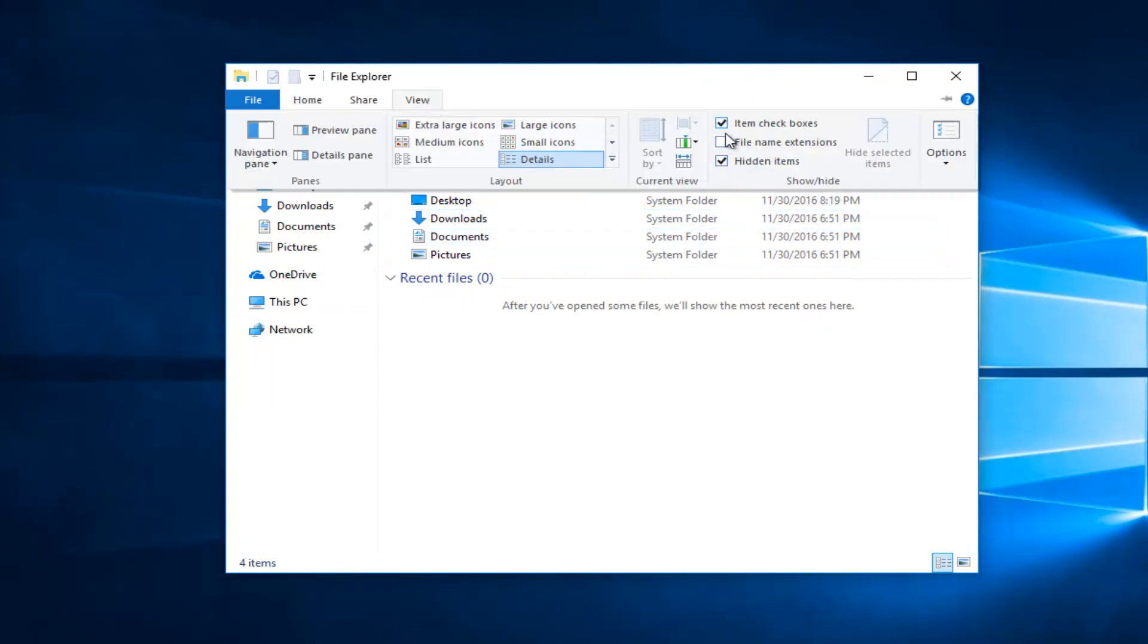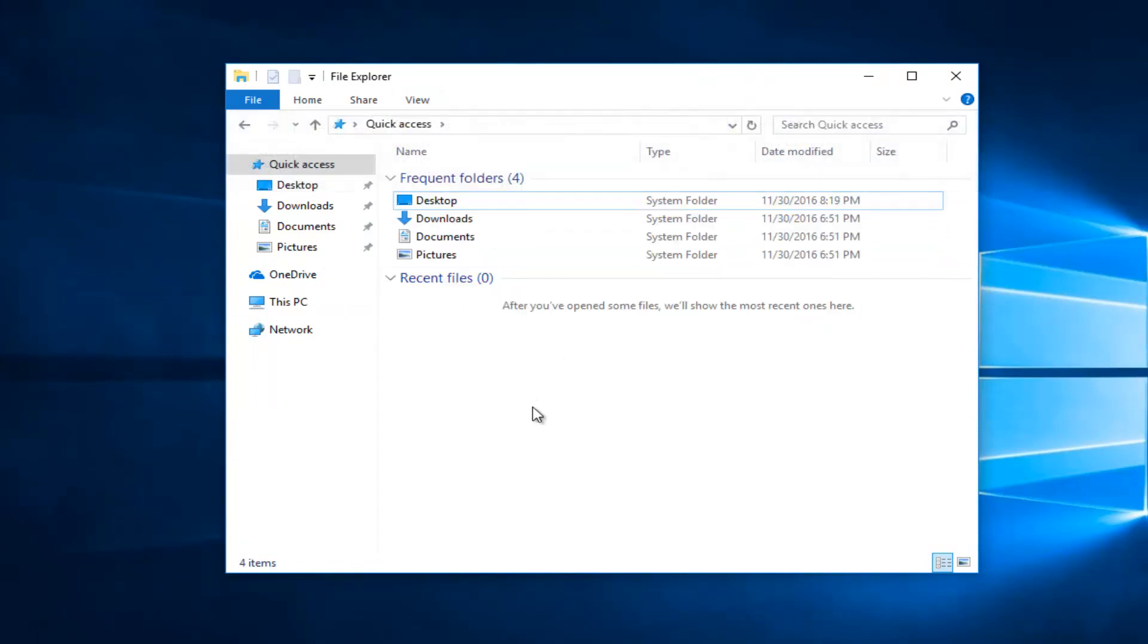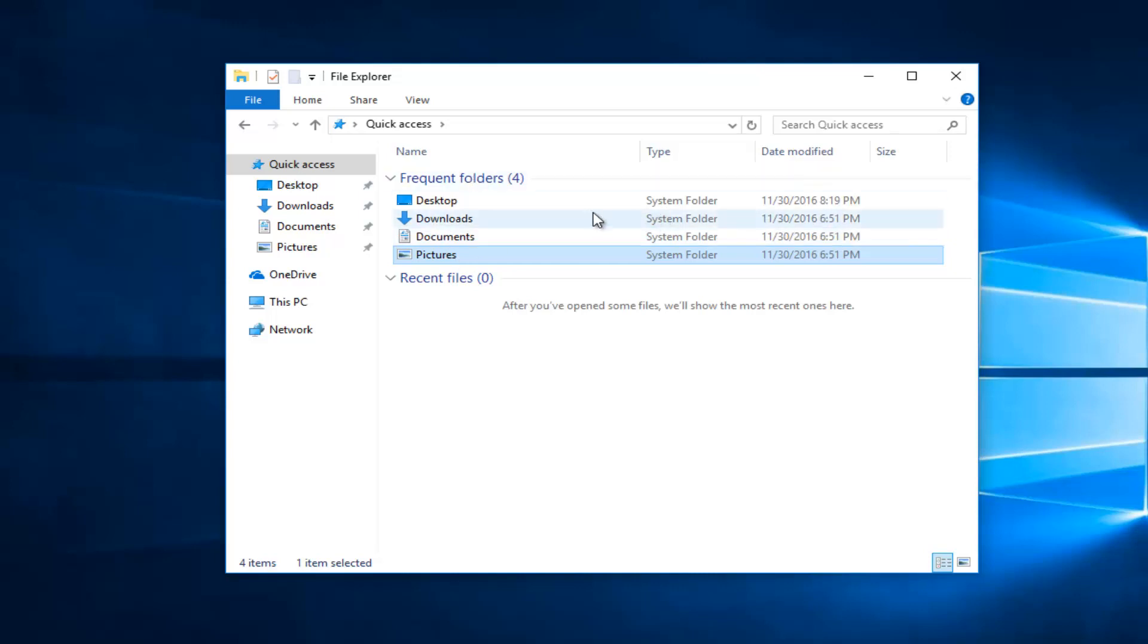And if we uncheck that we can see it's a little bit more involved to copy and paste certain files, shortcuts, whatever you're dealing with in the moment.